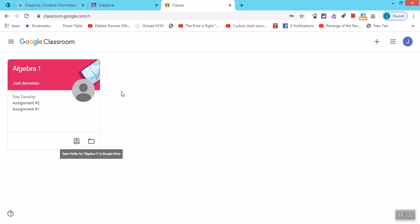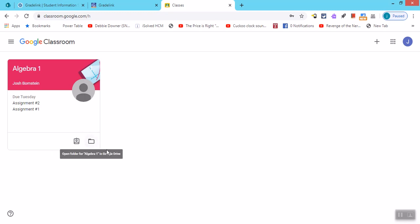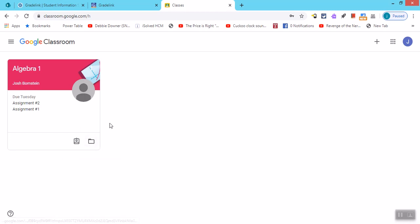And I see here I have my one class that I put myself into. If this is your first time, you'll notice there would be a join button down here that you would press, and then it would automatically put you into the class that your teacher has invited you into. So I'm going to click on algebra one.